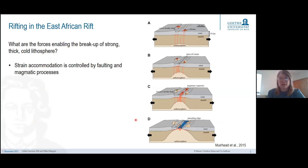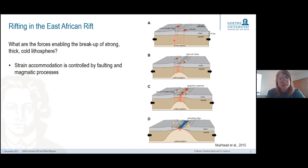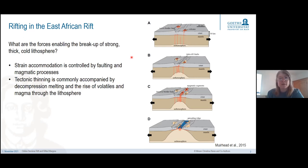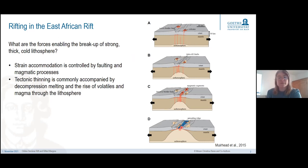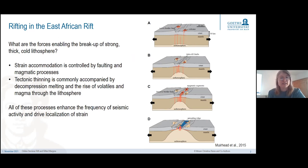To illustrate this, I'd like to start with a conceptual model of rifting in East Africa from James Moorhead. In the onset of rifting, brittle deformation is mostly located at border faults, and we might see isolated instances of magmatism and ductile deformation in the lithospheric mantle. As rifting progresses and more melt becomes available due to decompression melting, activity shifts towards intra-rift faults, then magmatic segments occur, and ultimately new crust is formed at spreading ridges. All of these processes enhance the frequency of seismic activity and drive the localization of strain.